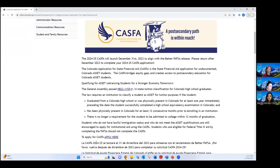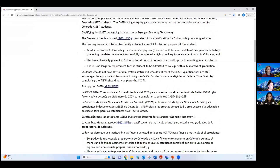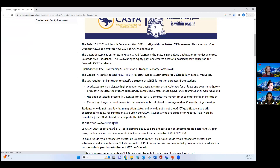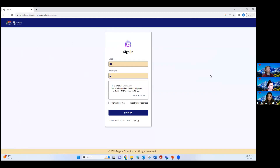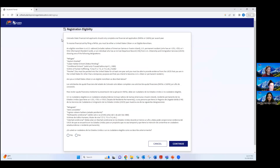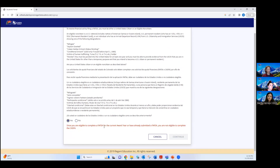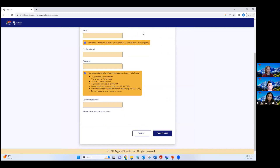This is the CASFA website. If you scroll down, it says 'to apply for CASFA, apply here.' We also have translated the same information. All new students need to create an account — 'Don't have an account? Sign up.' Then it takes you to registration eligibility. We have this information in English and Spanish. The CASFA applicants — Colorado State financial aid applicants — should only complete one financial aid application, FAFSA or CASFA, per award year. Are you a US citizen or eligible non-citizen? The student needs to say no. If they say yes, it'll tell them they need to complete a FAFSA.